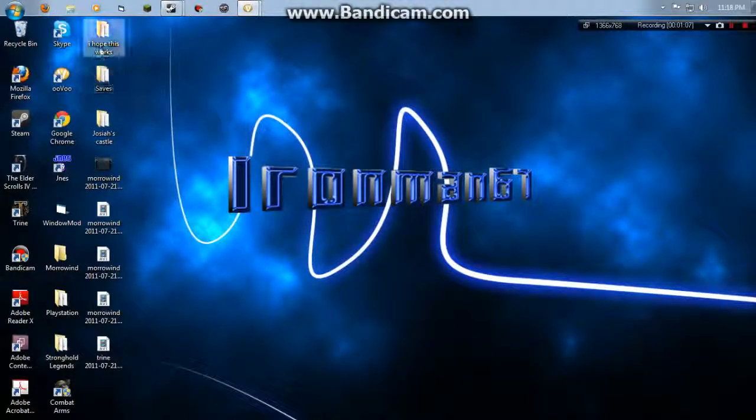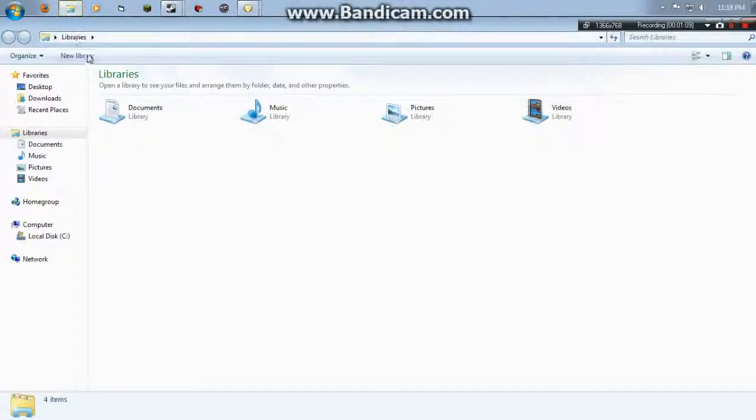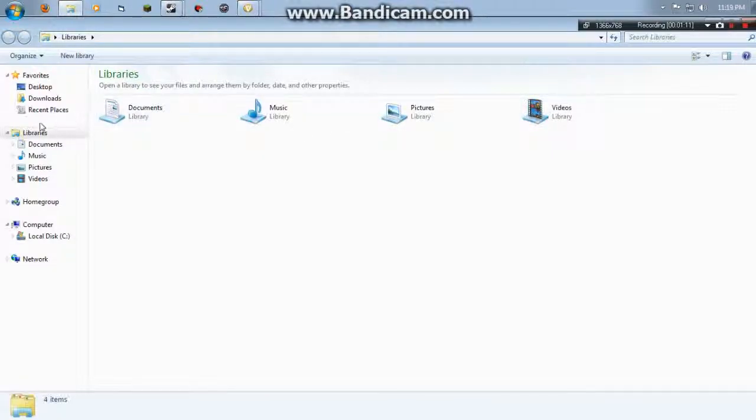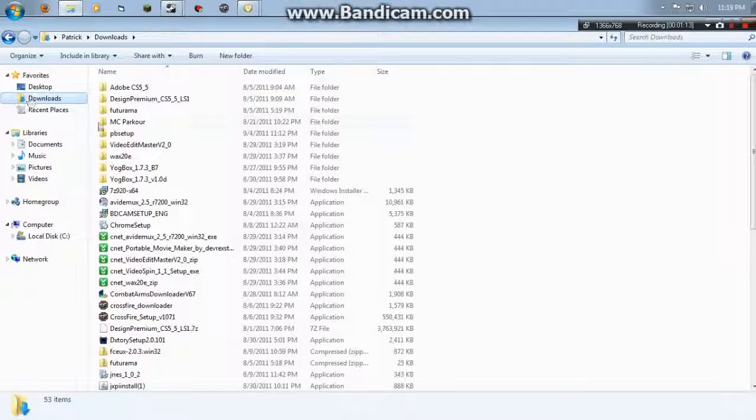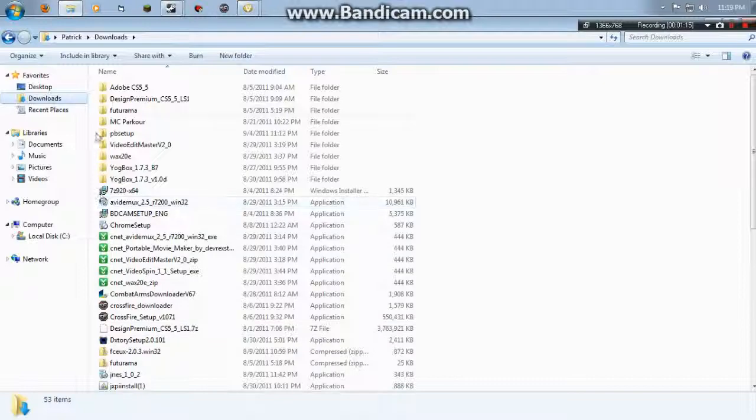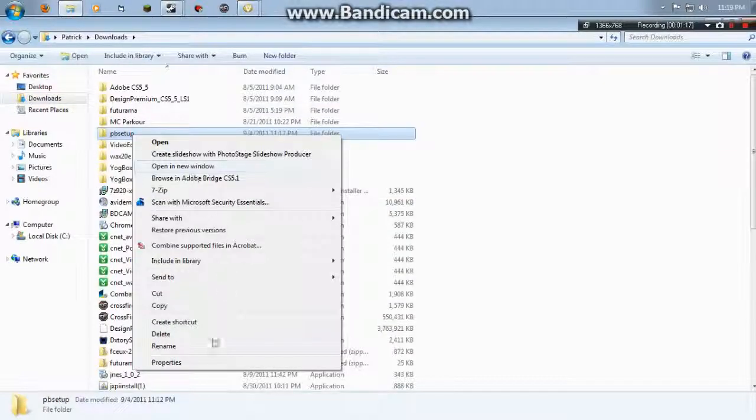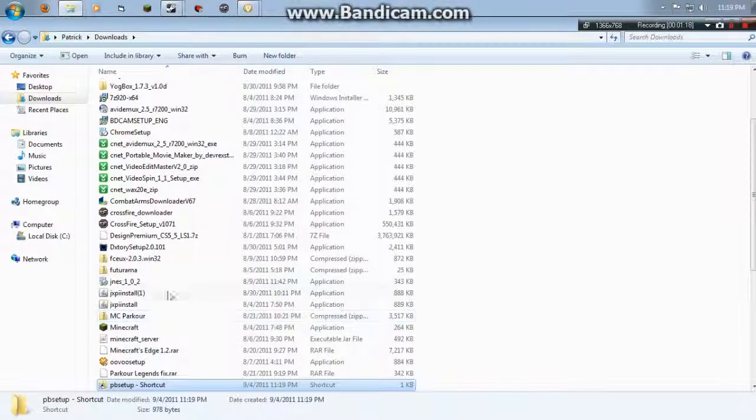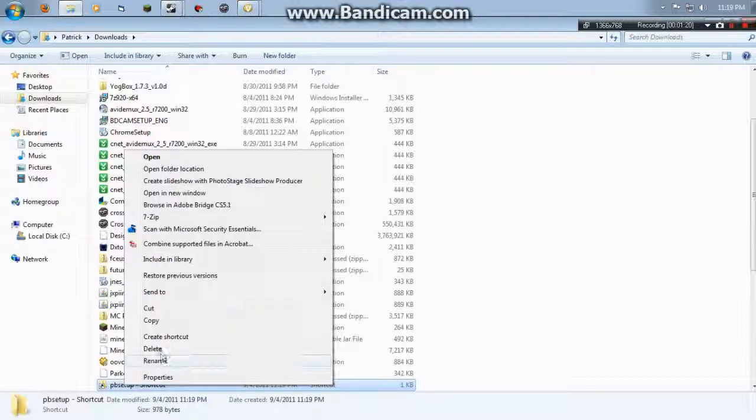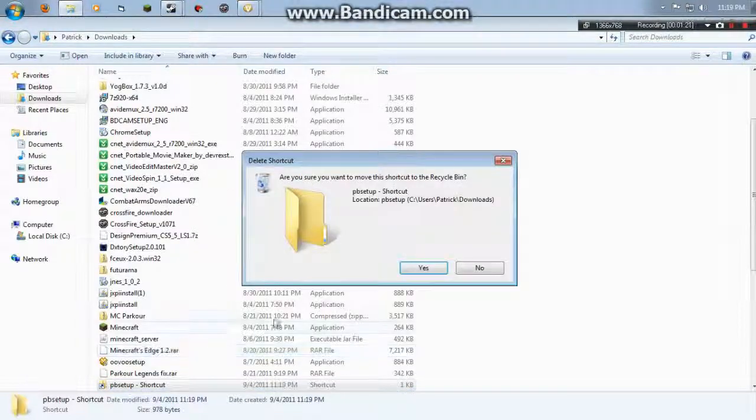And when it comes up in your downloads, let me find it, here we go.